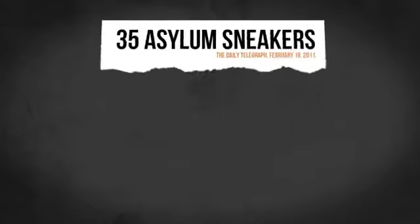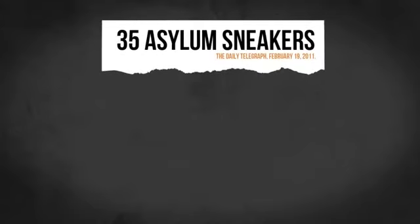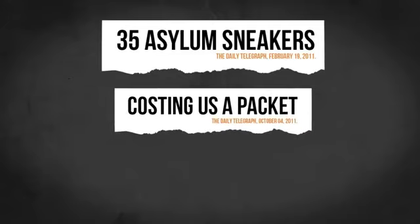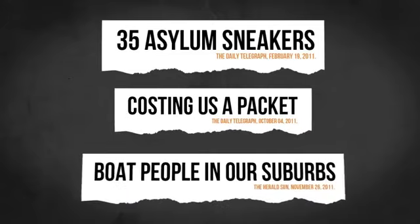With headlines like 35 asylum seekers costing us a packet, and boat people in our suburbs.